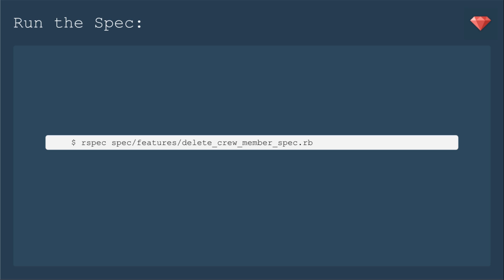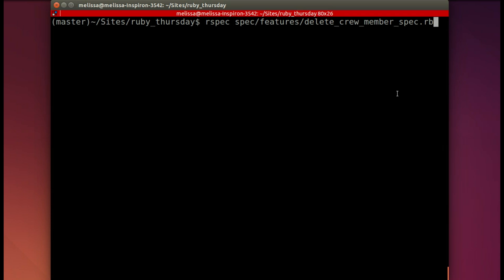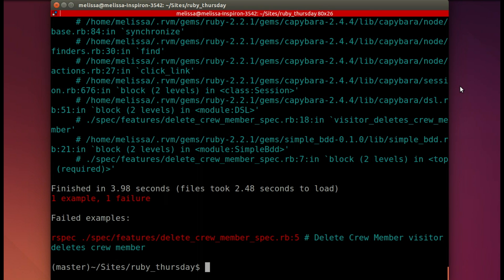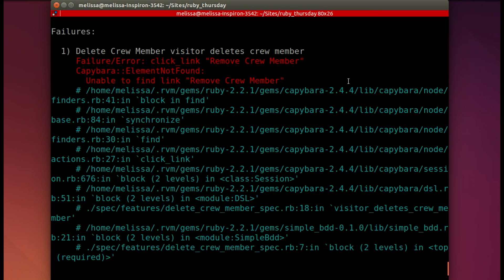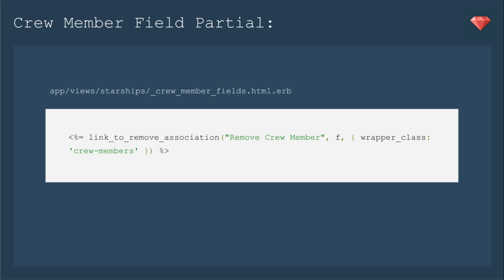New spec means that it's time to run the new spec. Back in our terminal it's loaded up and running to see what we need to do to make it pass. And here we go. Let's scroll up. So it's doing good. It just needs to add that link remove crew member. We will add to our crew member field partial the second method that Cocoon gives us which is the link to remove association. We need to include the name of the link as well as the form identifier.